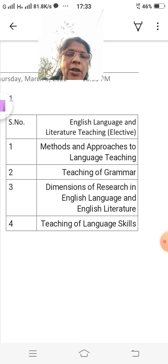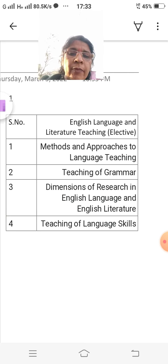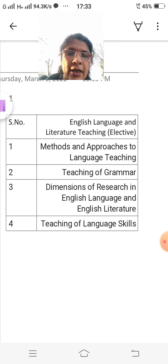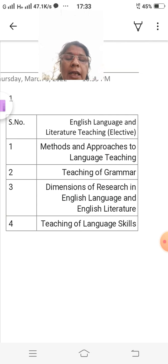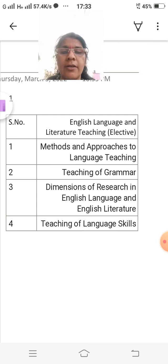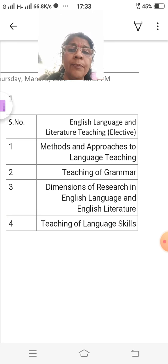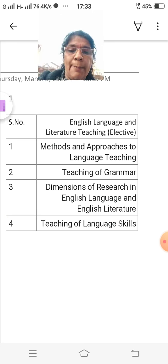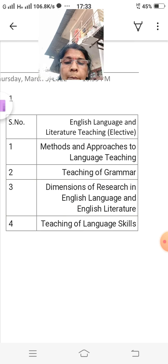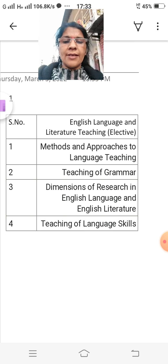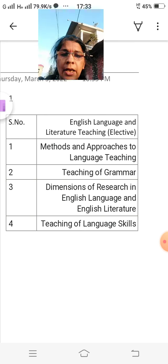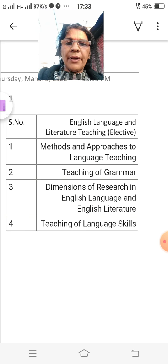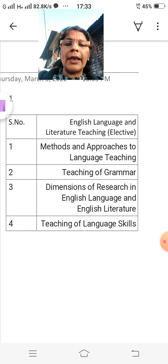Second is Teaching of Grammar — this is the second paper. The third is Dimensions of Research in English Language and English Literature — this is the third paper in first semester. And number four, the fourth paper, is Teaching of Language Skills. So these are the paper names, subject names.